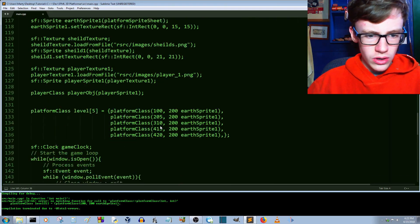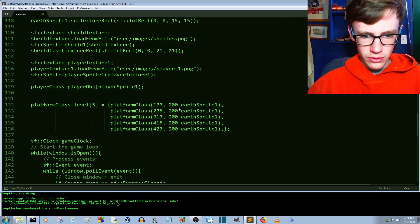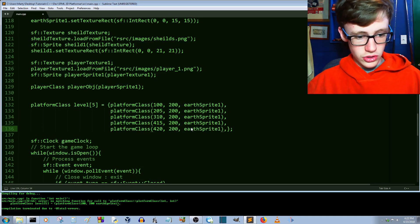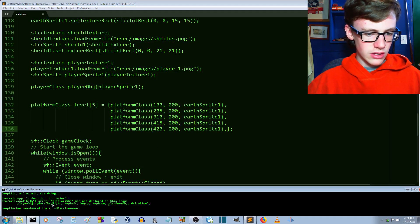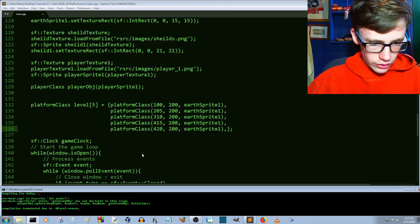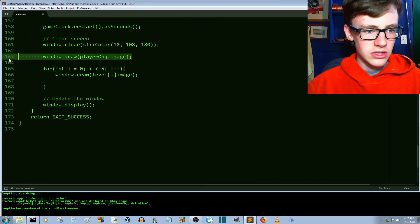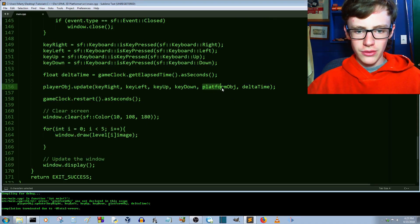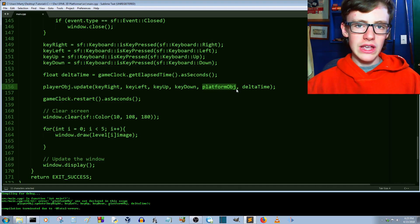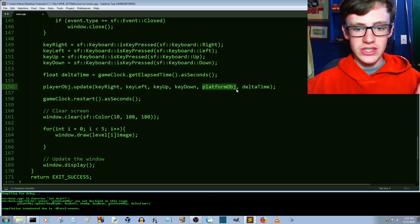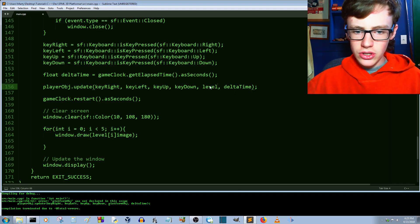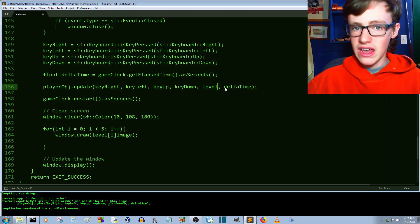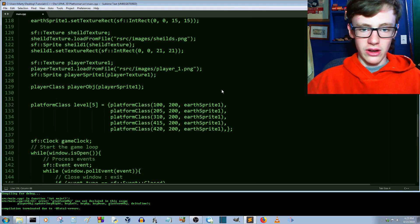We get a compile error — missing commas. Scrolling back up, I forgot a comma on every single element — adding commas to all of them. Control-save. Another error: `OBJ was not declared in this scope` — the compiler is right, we need to take out that line. There's still some `platformOBJ` references in the player class; let's replace those with `level` using Ctrl+H find-and-replace.